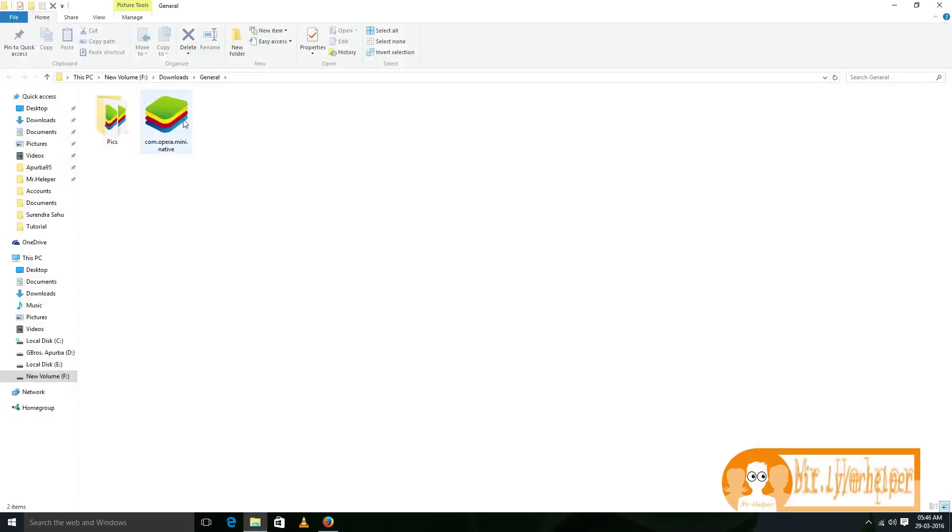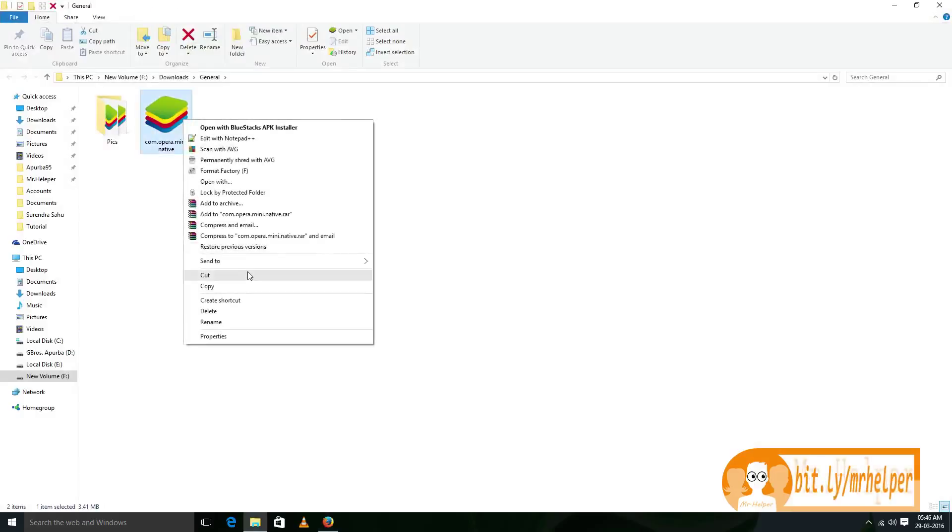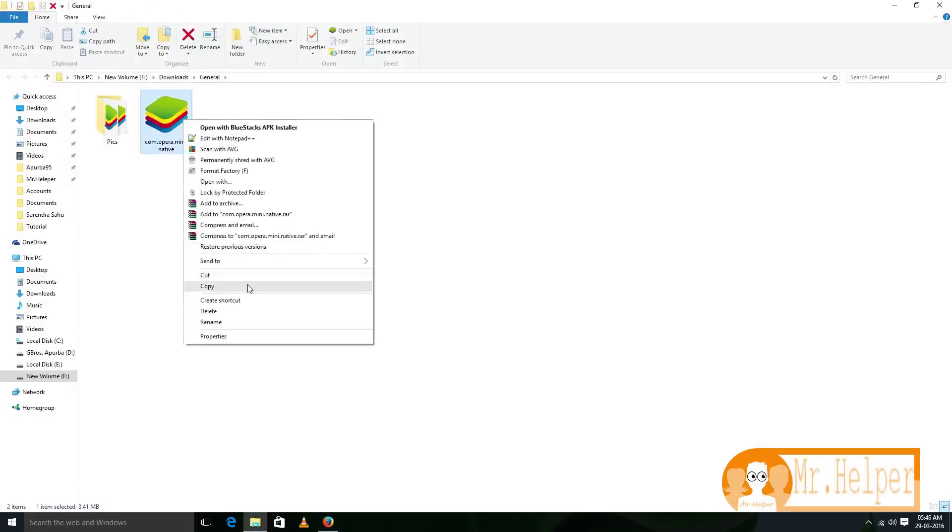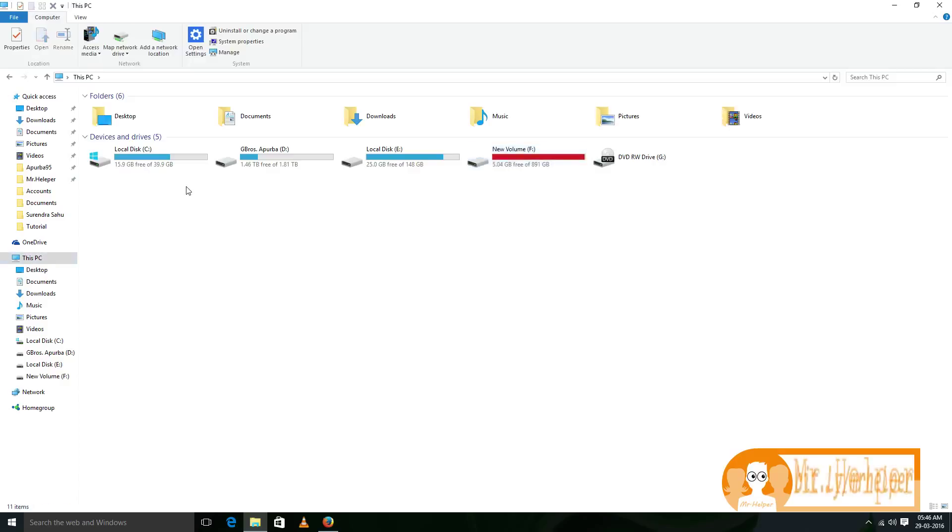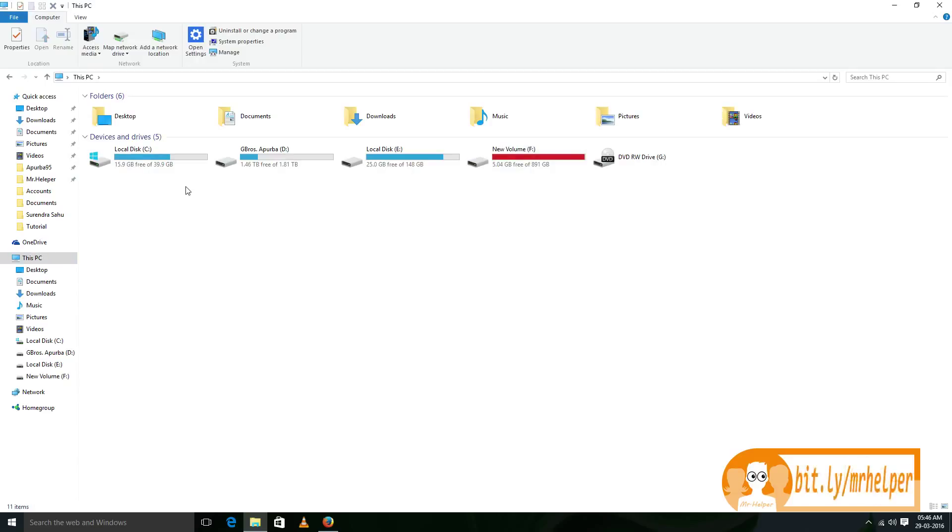Now, just you have to do is cut that app or copy this app and connect your Android phone and then paste this file to your mobile, Android mobile. You can paste that file in your memory card or in your phone memory. It doesn't matter.